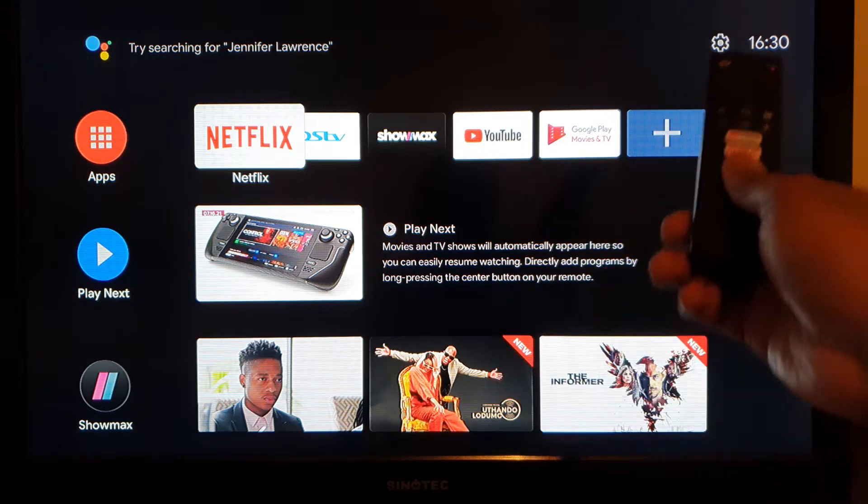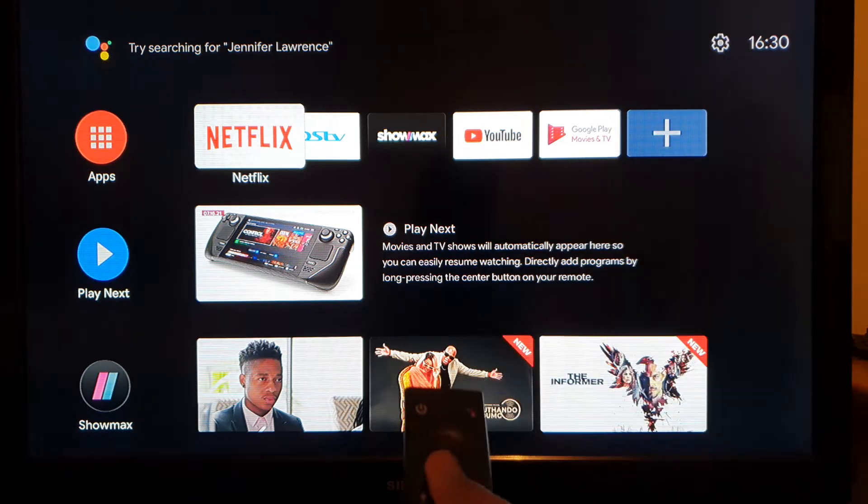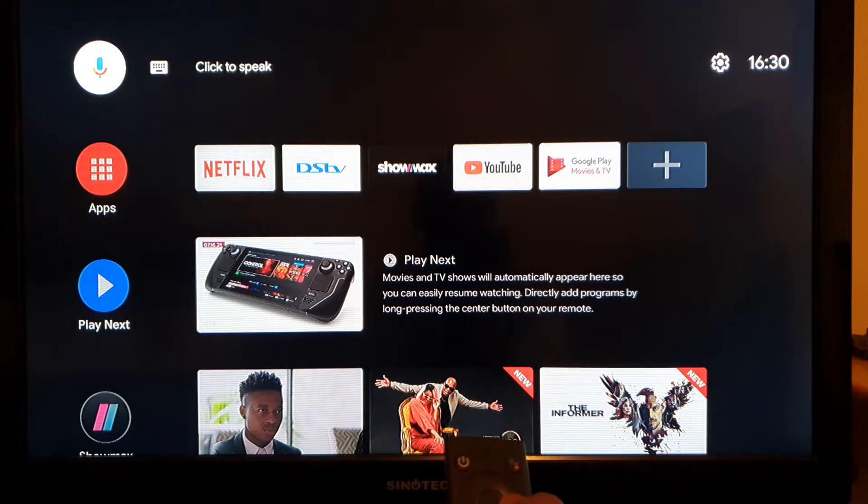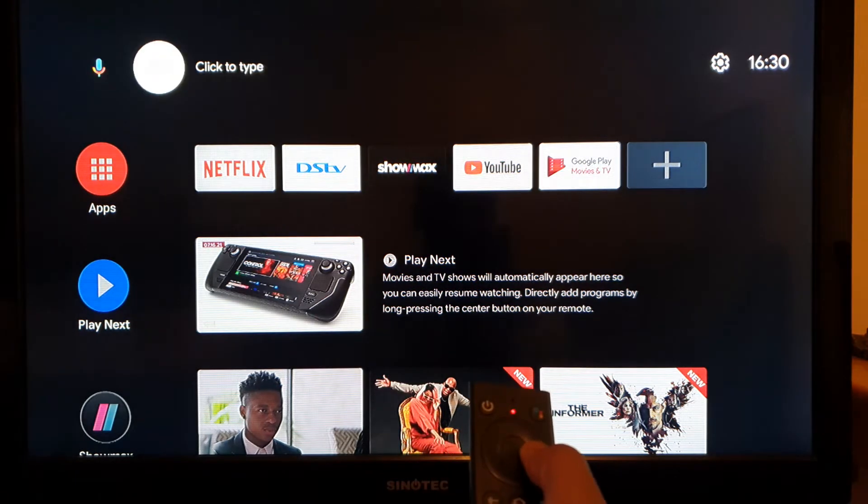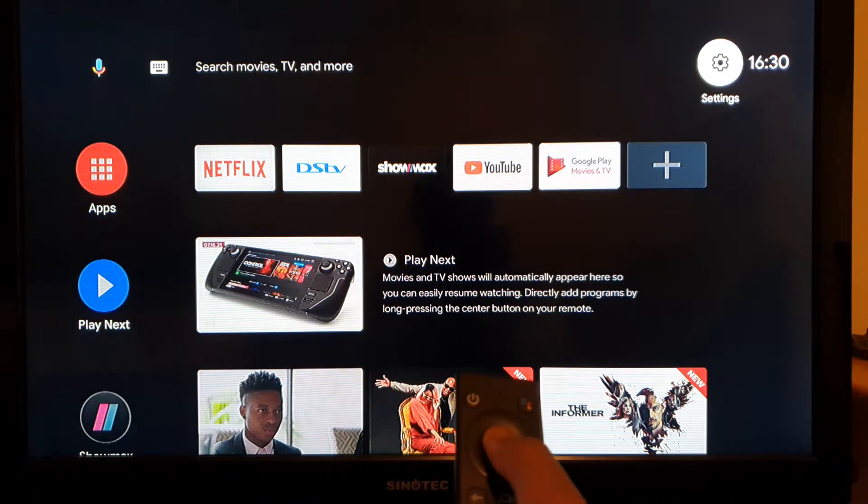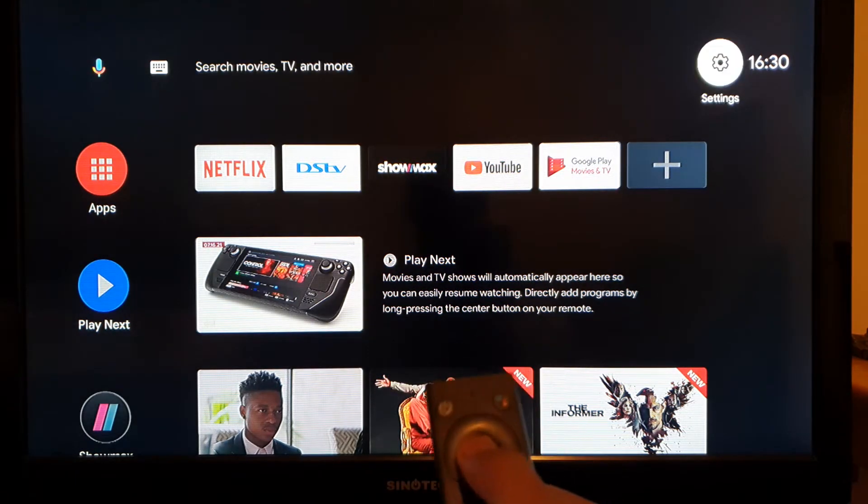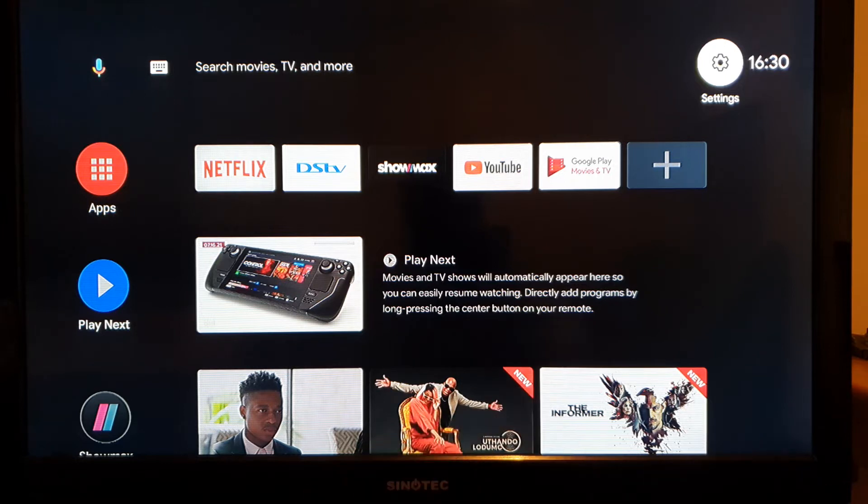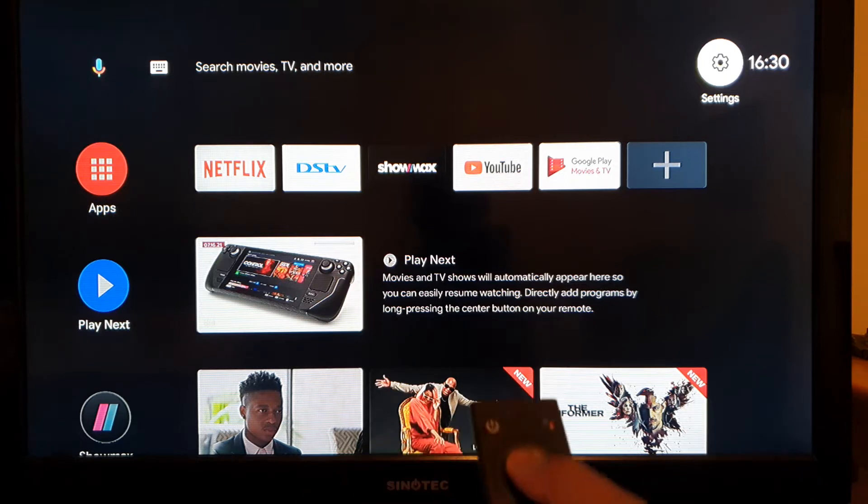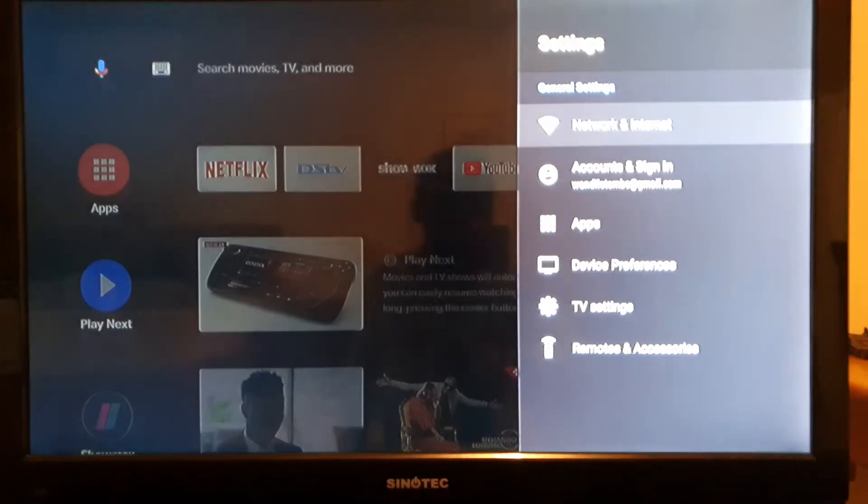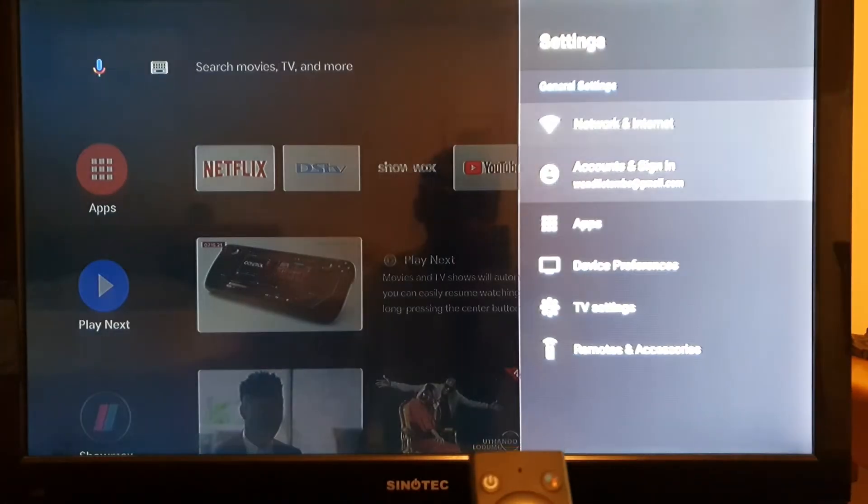With the remote, you're gonna navigate to the top right-hand corner to settings. Because this is a Google TV box, you're gonna be familiar with this. It's what you do on your phone anyways.